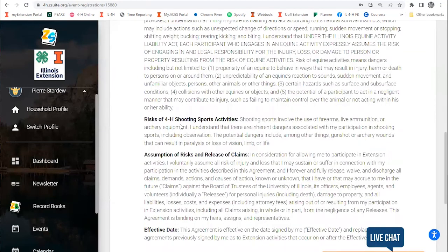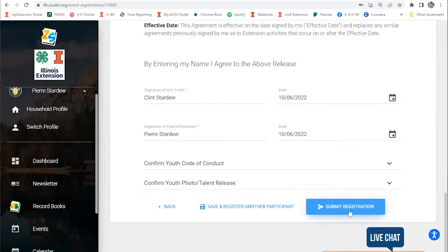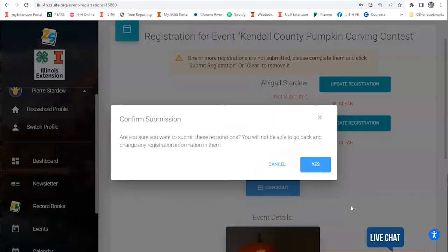And again, I'm going to see that I have signed these release forms, and then I'm going to submit the registration because I'm done registering all the kids in my family. If I had more kids to register, I'd hit save and register another participant. I'm going to hit submit registration.